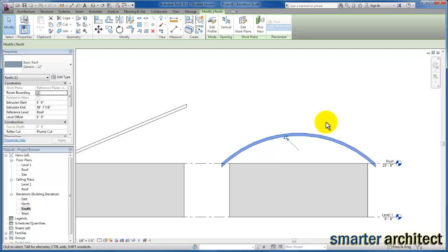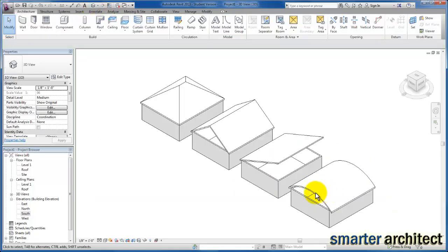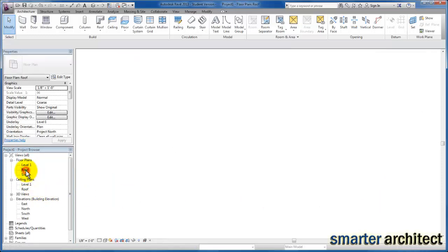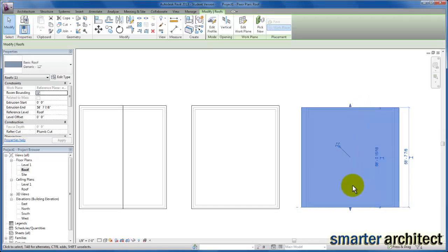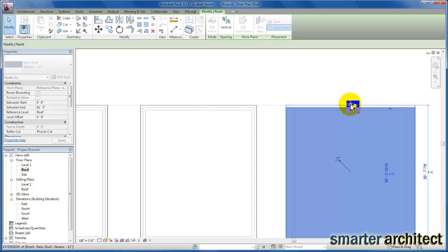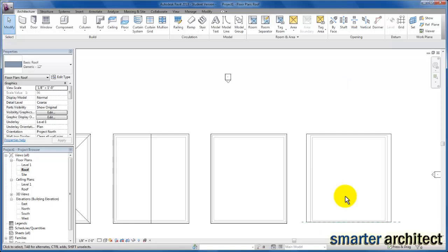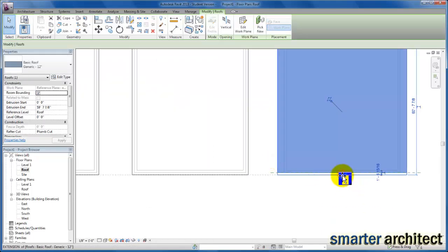Now you can see the roof type we have here. Let's give ourselves a 3D view to take a look at this — you can see our barrel vault roof extruded. Let's come back to the roof plan. If we need to modify the extrusion, I can click on it, and if I wanted to get that one foot overhang so it lines up with the other roof types, I can do that just by clicking and grabbing the extents.